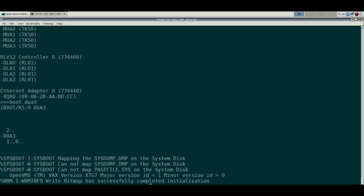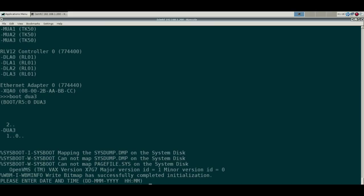You could also do an Alpha emulator, but the quality of Alpha emulators out there aren't as good as SimH. There is an open source Alpha emulator ES40, but work was kind of halted on it and it's sort of functional, not terribly fast. It would be great if someone picked up that project. There are commercial emulators.